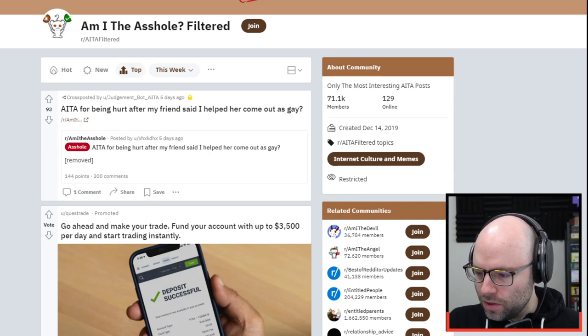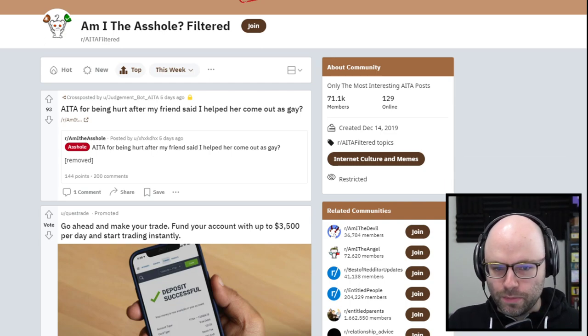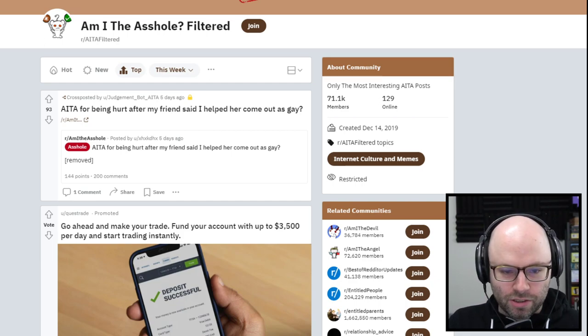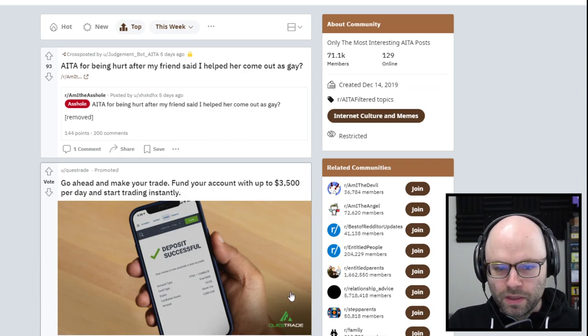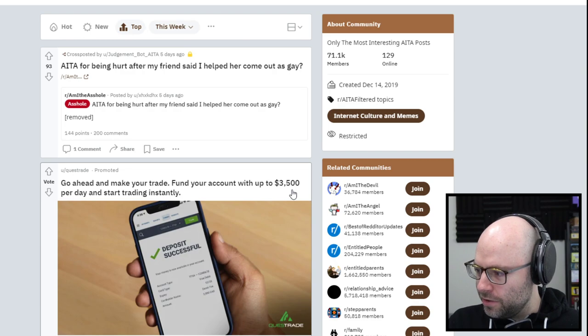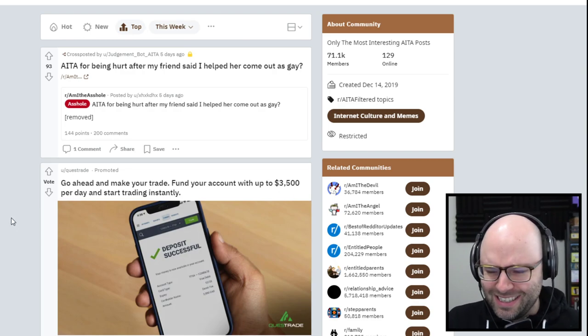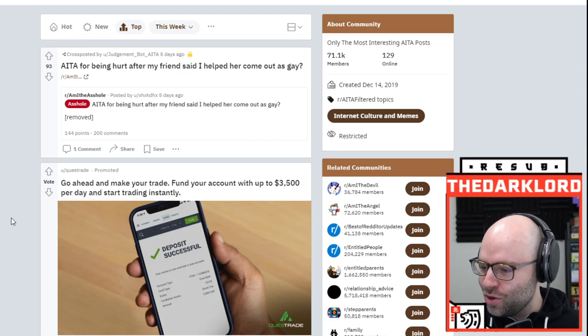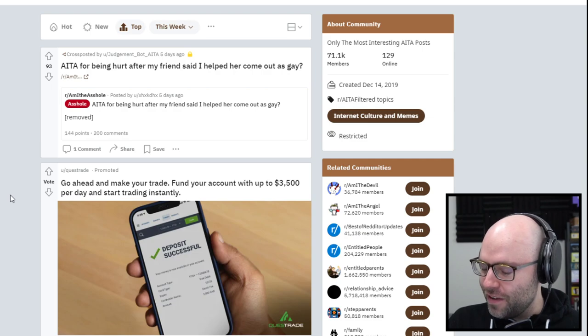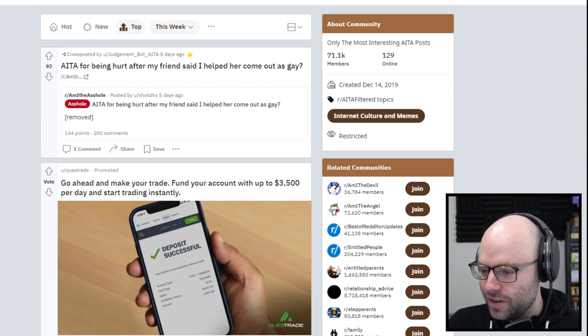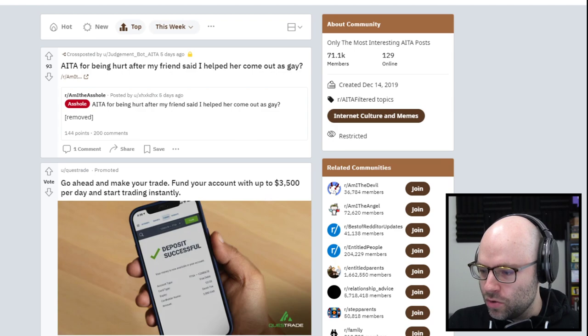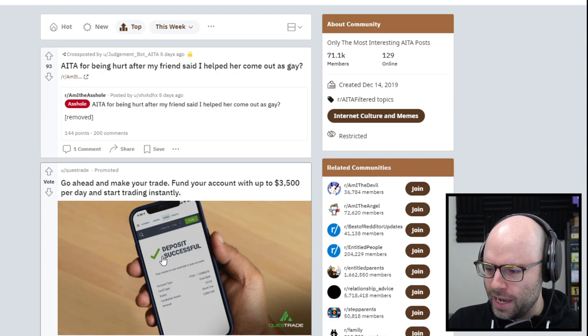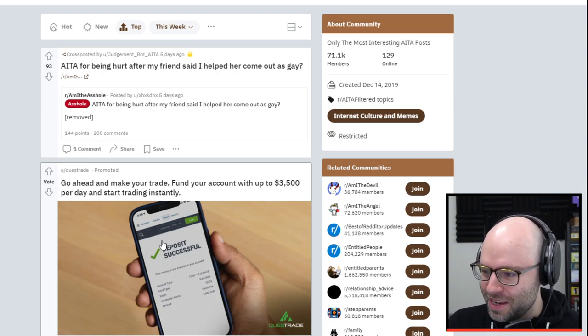It's been a couple of weeks, but we're back with Reactcourt. Go ahead and make your trade, fund your account with up to $3,500 per day and start trading instantly. Anybody else interested in dollar cost averaging over a million dollars into your account in the next calendar year? Anybody else got a cool million they're trying to parcel out in $3,500 increments on Quest Trade?